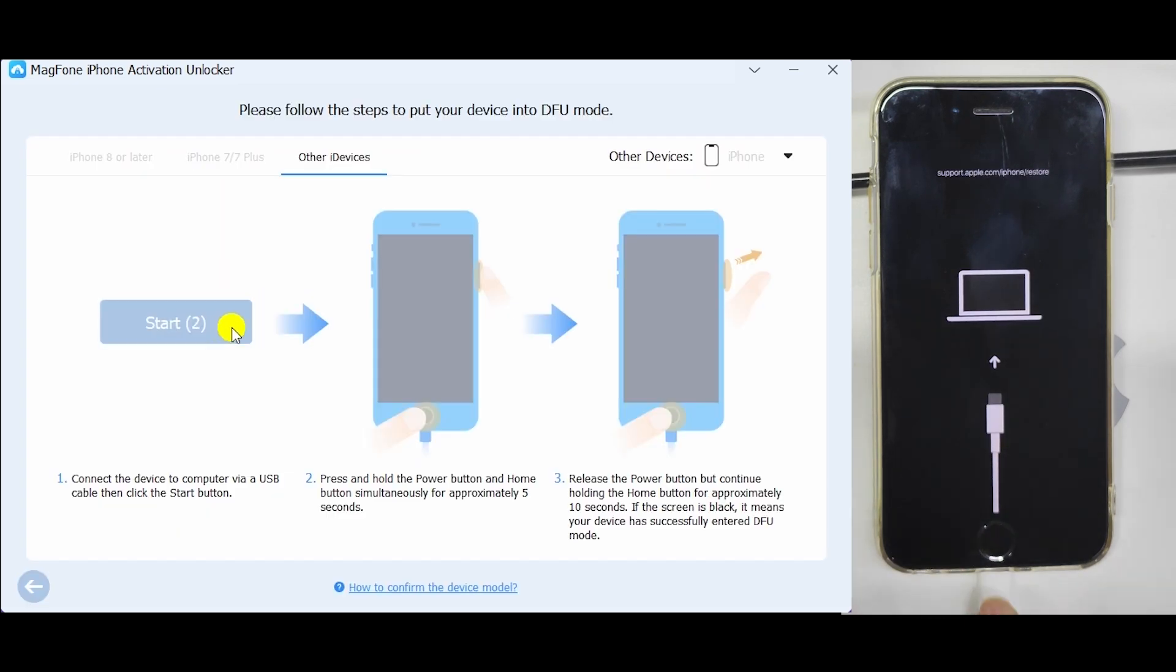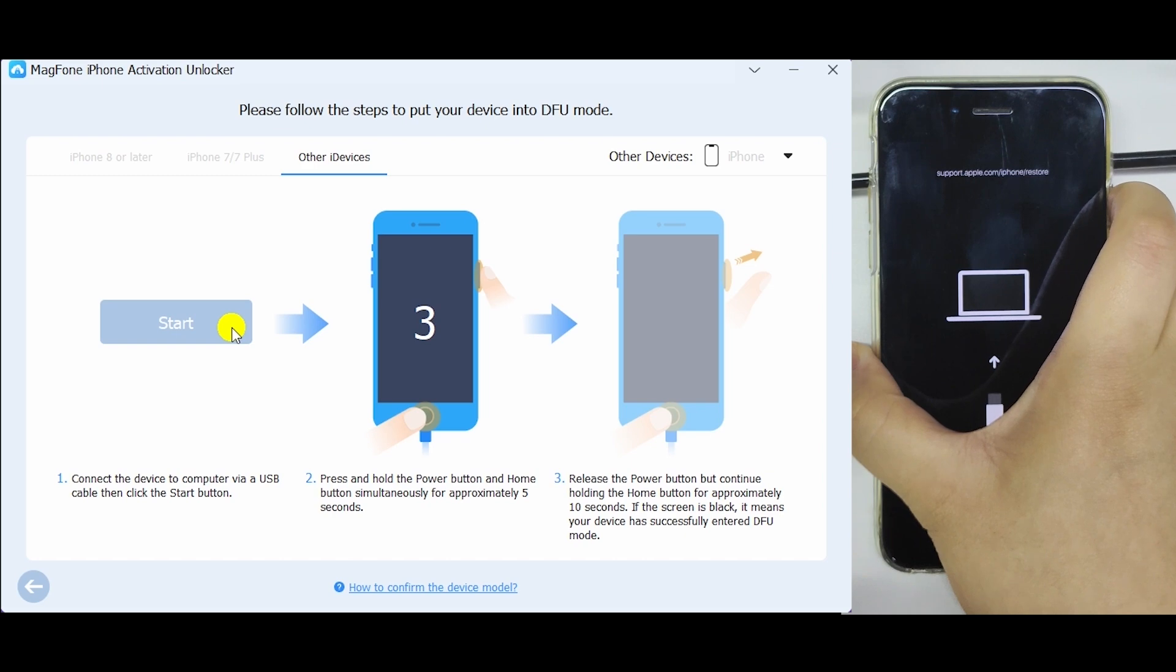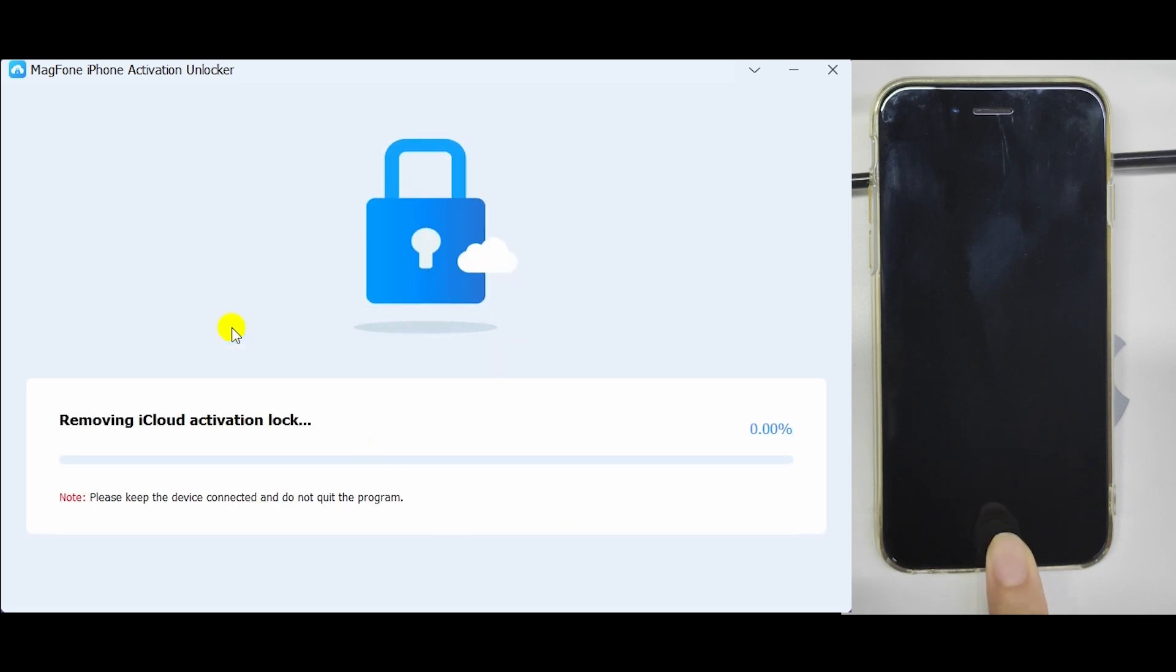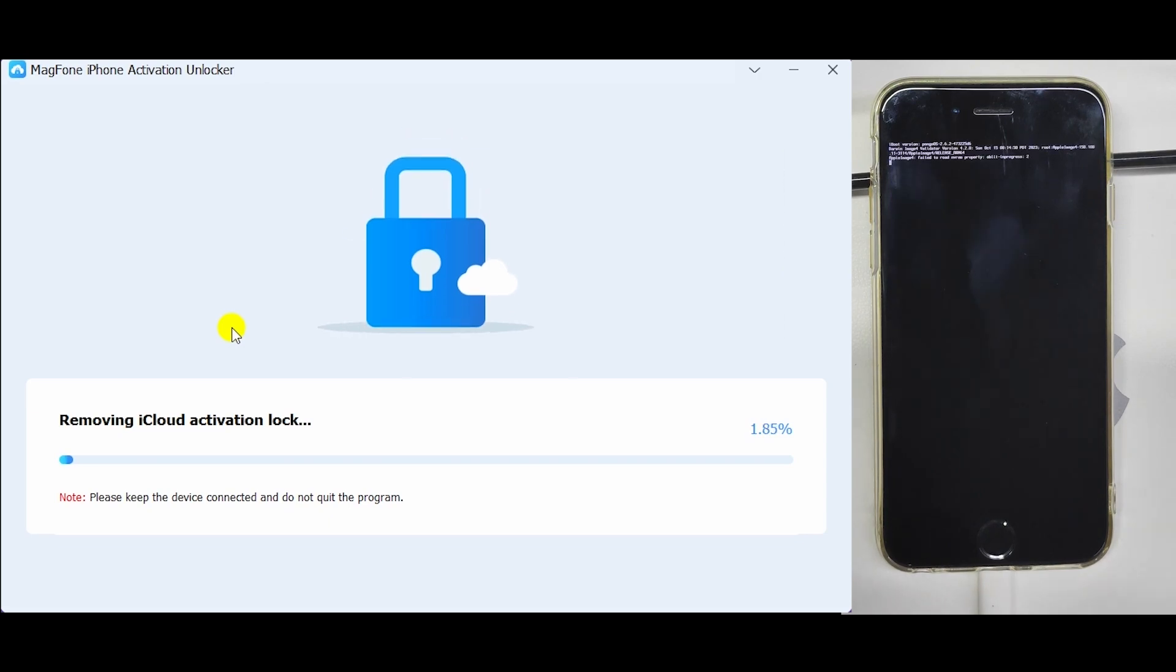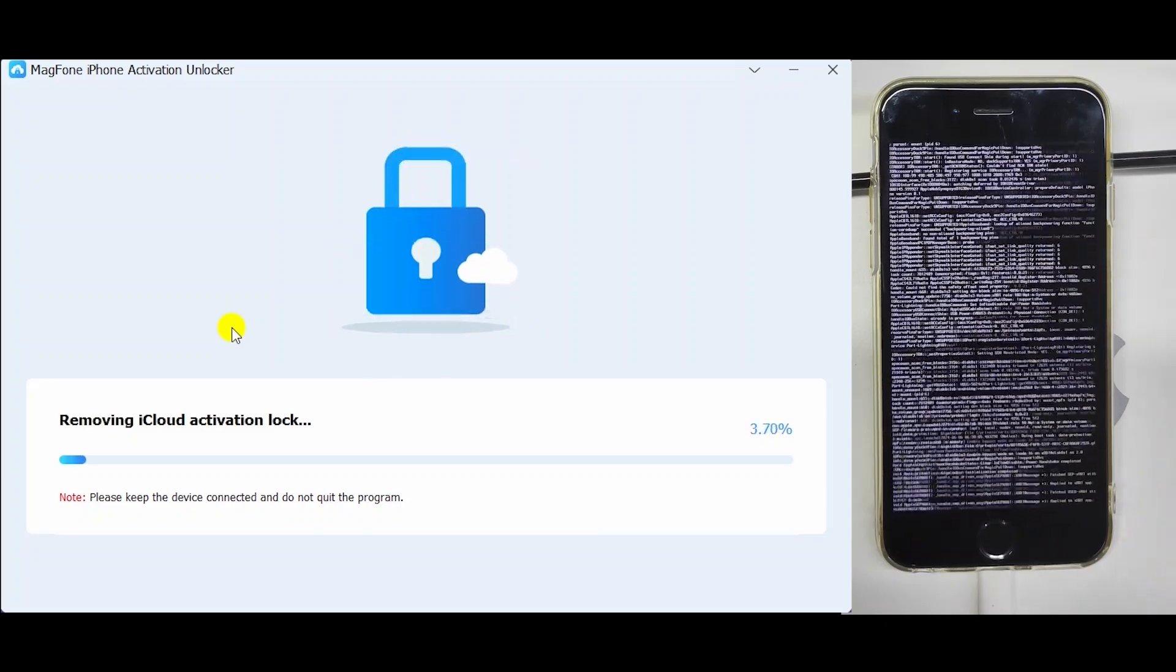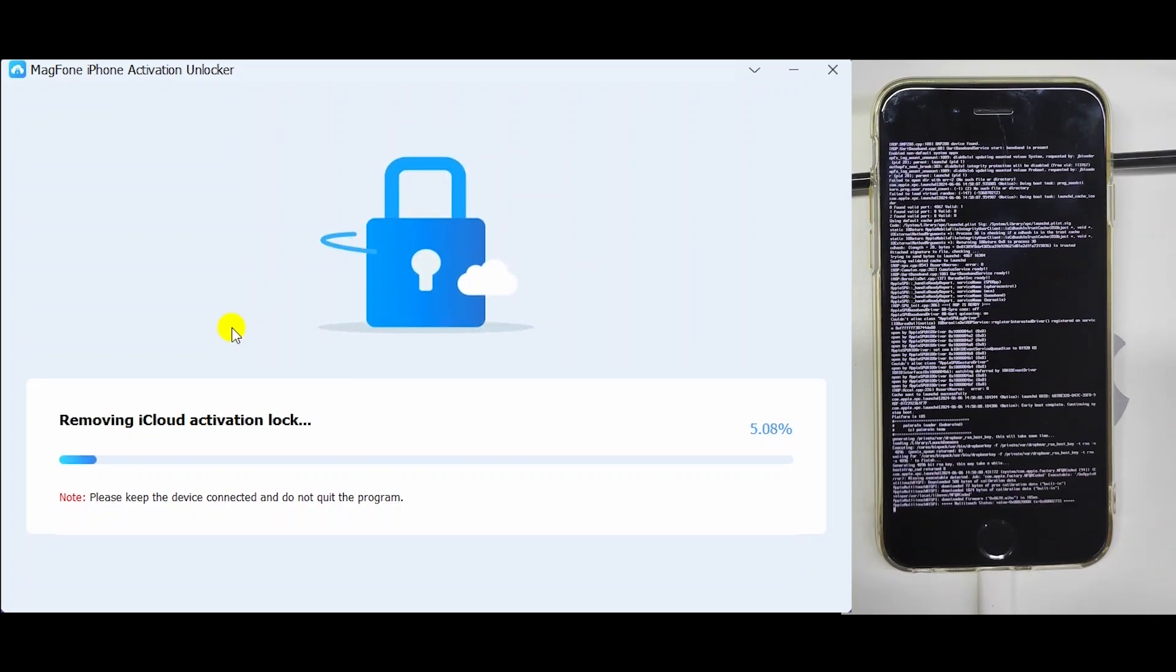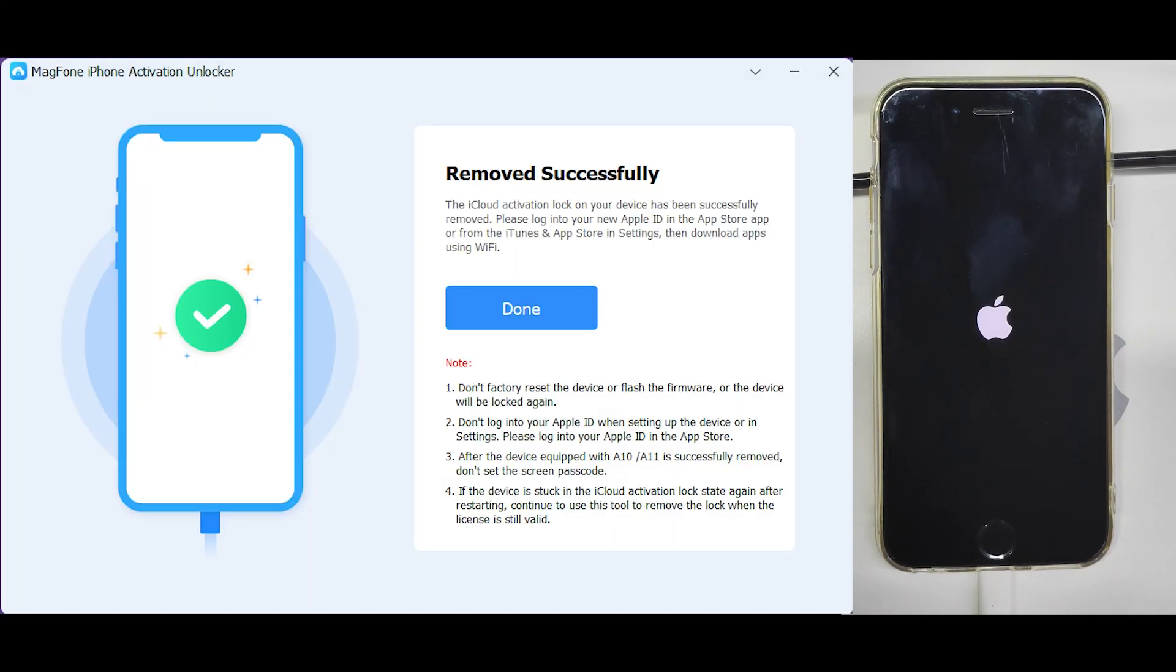Put your device into DFU mode. The program will start to remove activation lock from your device when it enters DFU mode. Finished.